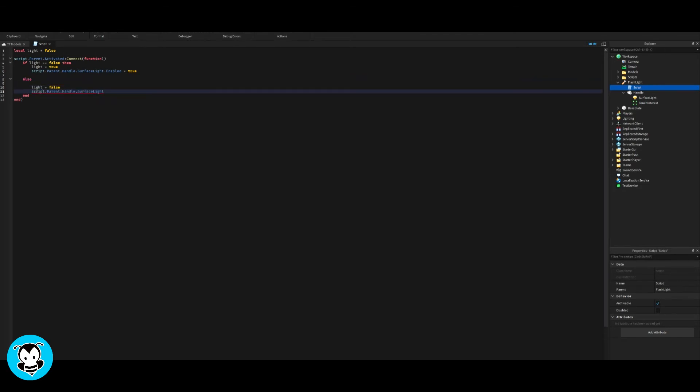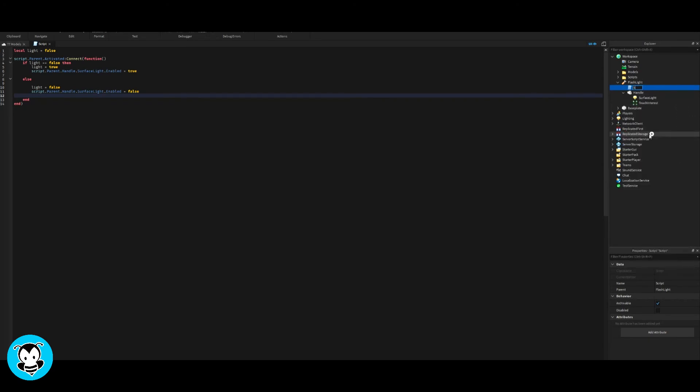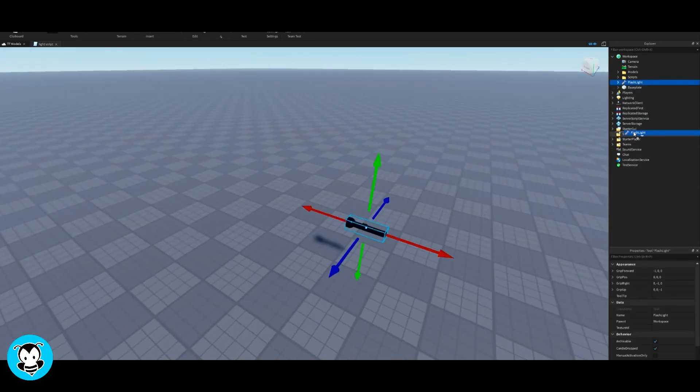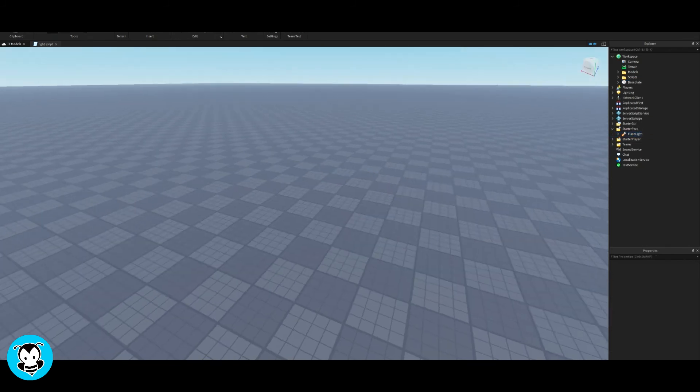Go ahead and hop back into your game and then go ahead and try out your flashlight, your working flashlight. I'm going to put it inside of starter pack so that I can spawn in with the flashlight.